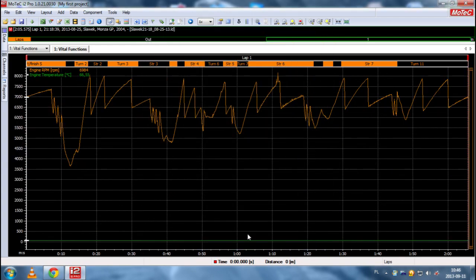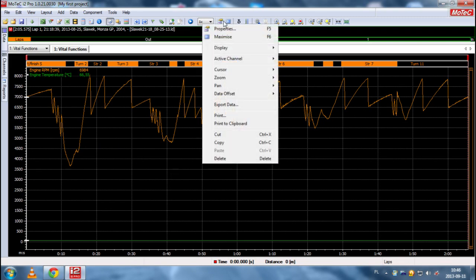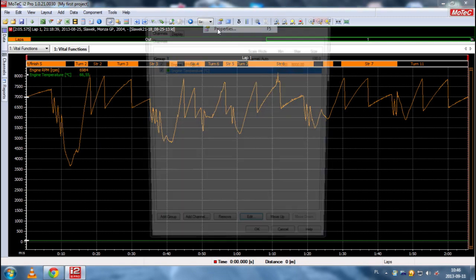then obviously we'll have two channels in one group. So, here you can see the water temperature and here you can see engine temperature.